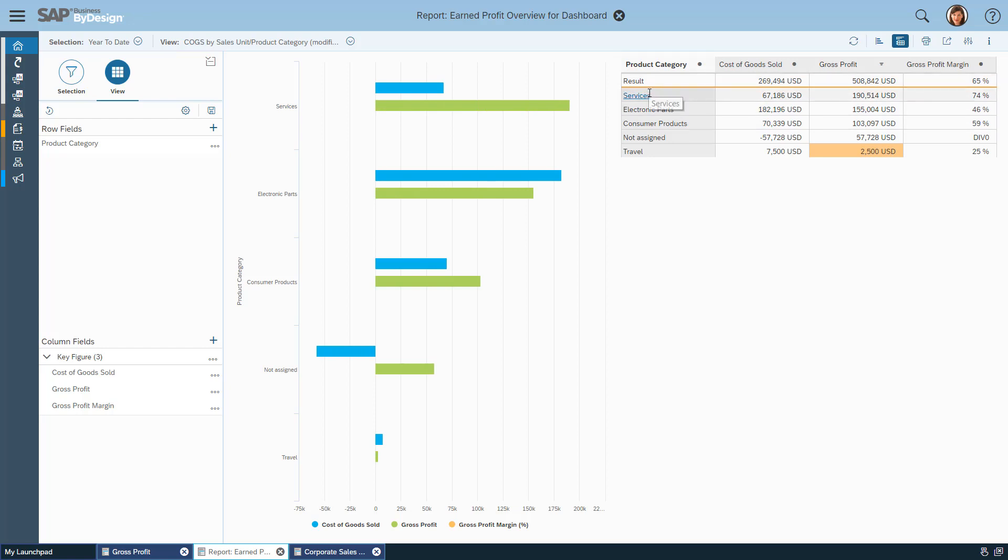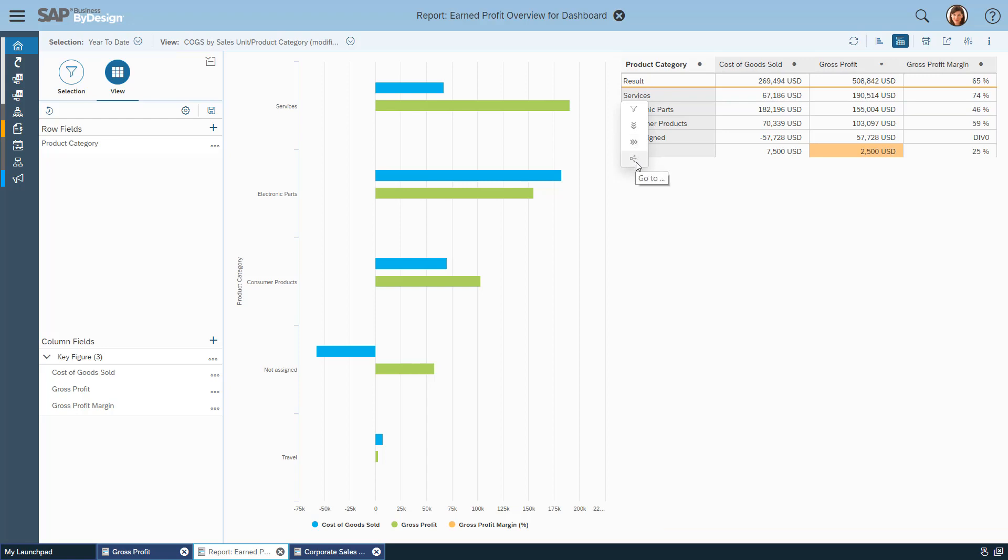Now let's look deeper into services where I can click on the service product category and get the ability to directly filter it. I can filter and drill down and add a field. I can filter and go to a separate tab in a view, and of course I still have the interactive navigation targets which I had in the past.